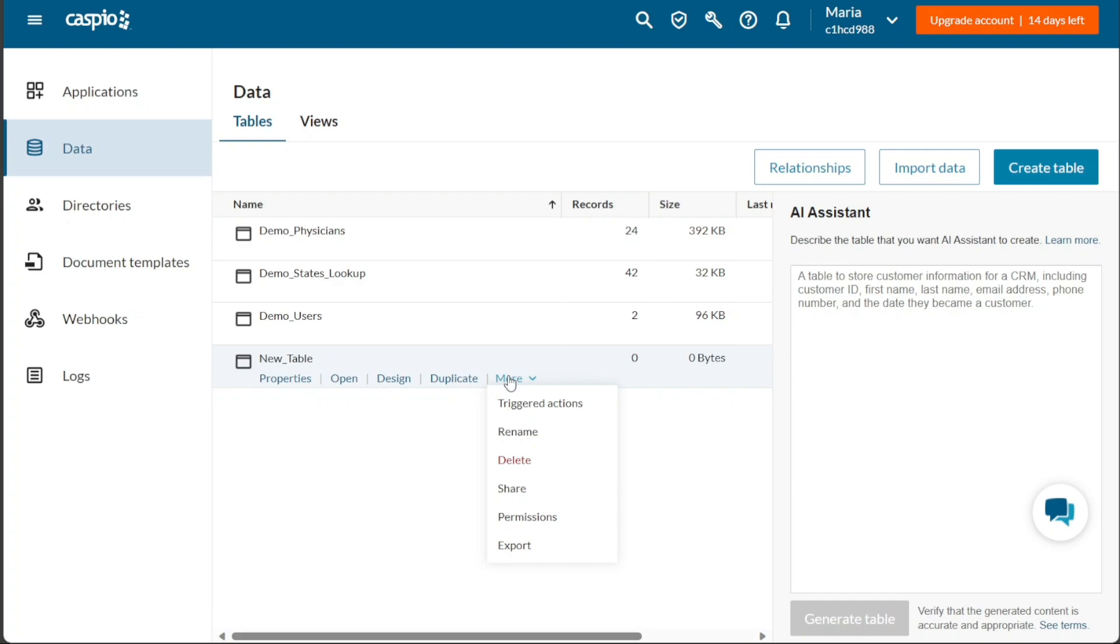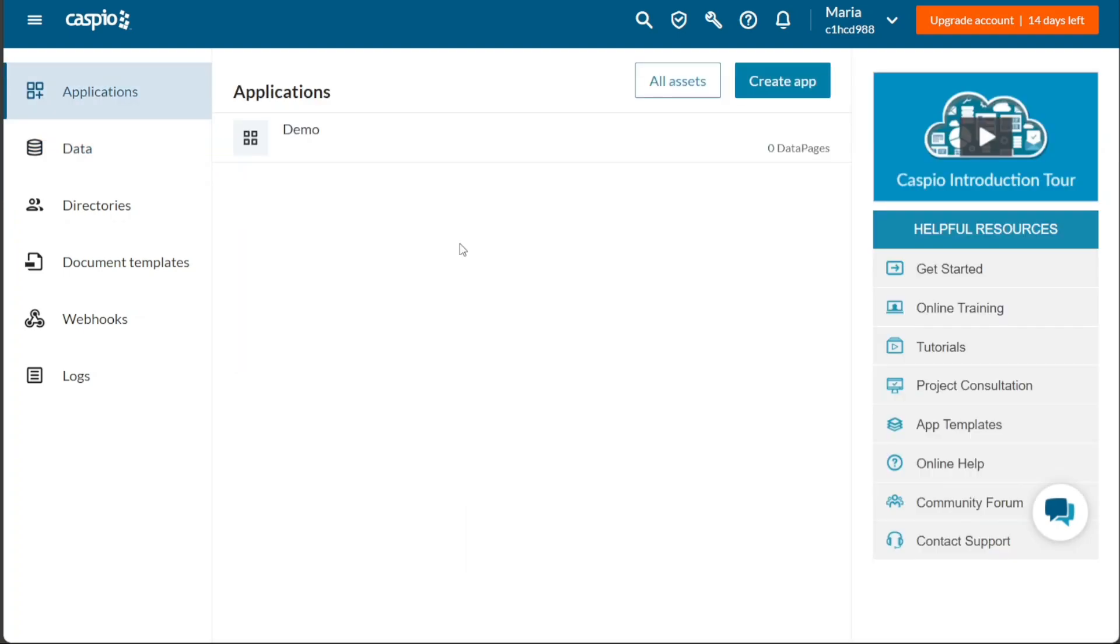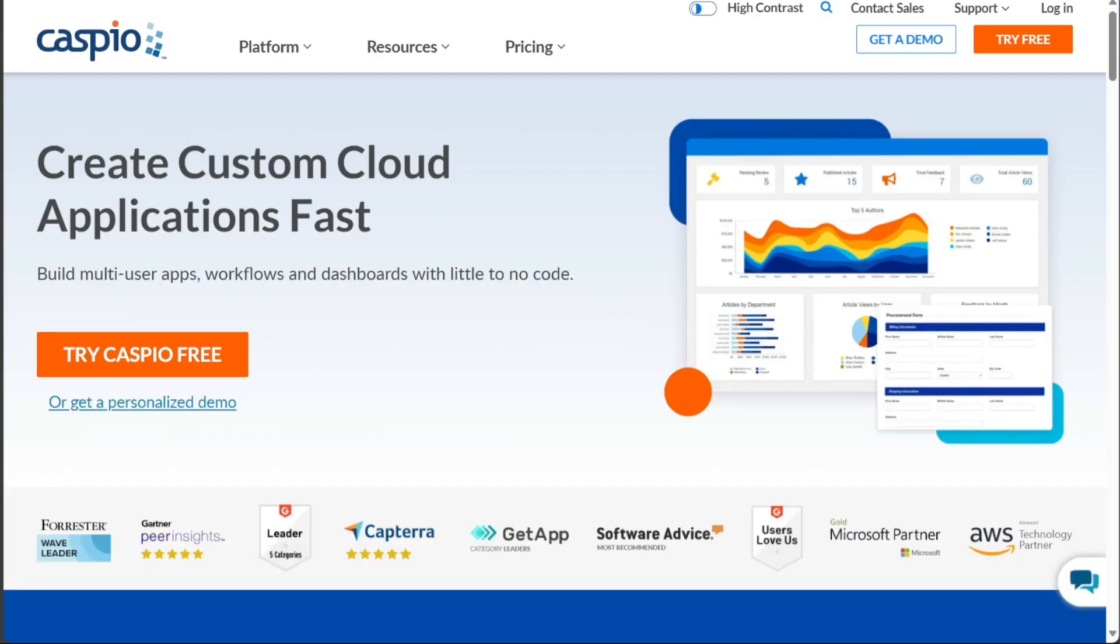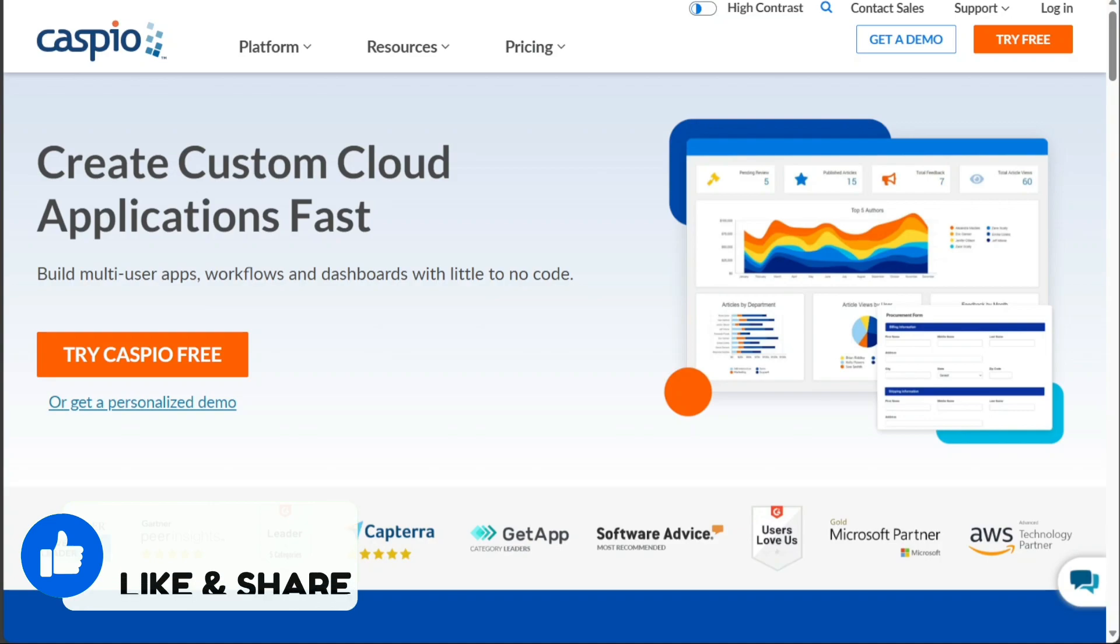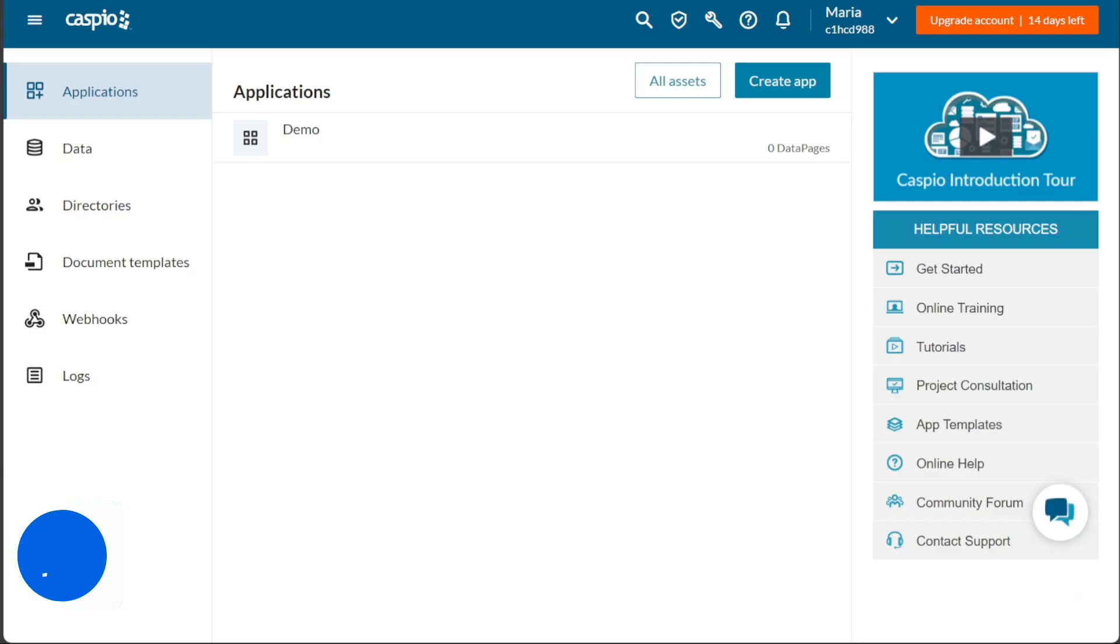And there you have it, a beginner's guide to using Caspio. If you want to try it out for yourself, you can sign up using the first link in the description. I would really appreciate that, thank you. I hope you found it useful and learned something new. So again, if you found this video helpful, please give me a thumbs up, and if you have any questions at all, please comment below. I try to answer all the comments the best I can. Thanks for watching.